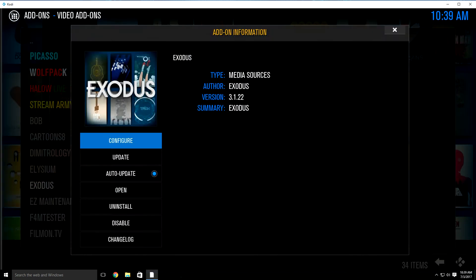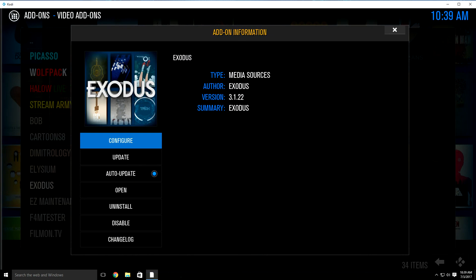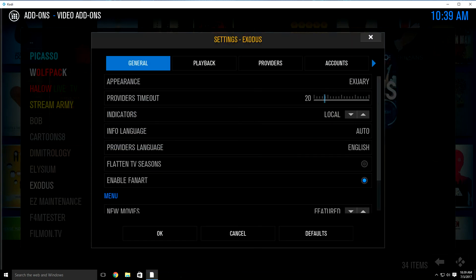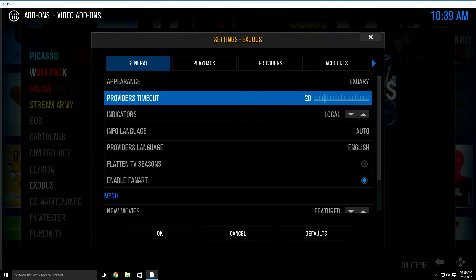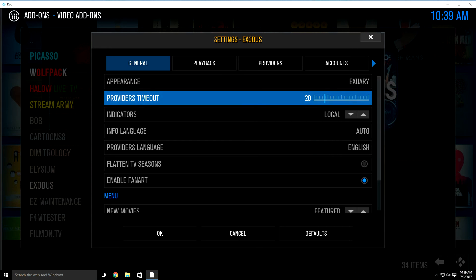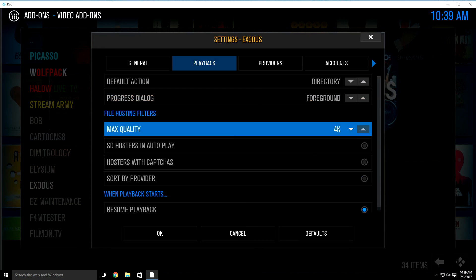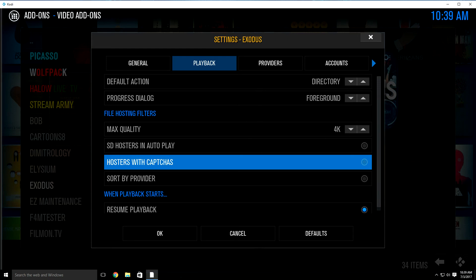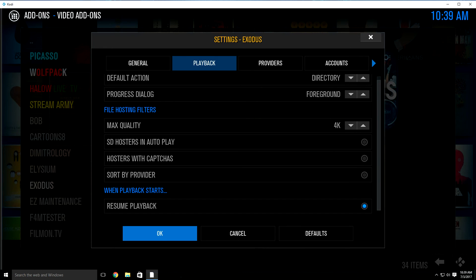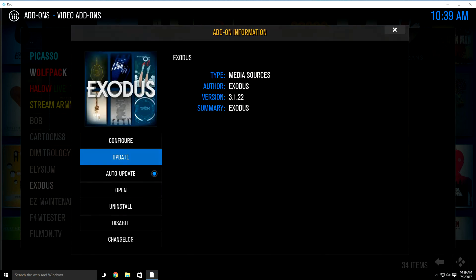Then go down to Exodus. This will pop up — just click configure like you did with Asylum. You want to change the provider timeouts. If it's not already set at 20, click on it and change it from 30 seconds to 20. Then go over to playback and go down to hosters with captchas. If it has a blue dot at the end of it, just highlight it and click it to remove that dot. Once you do that, go down to OK and click in.